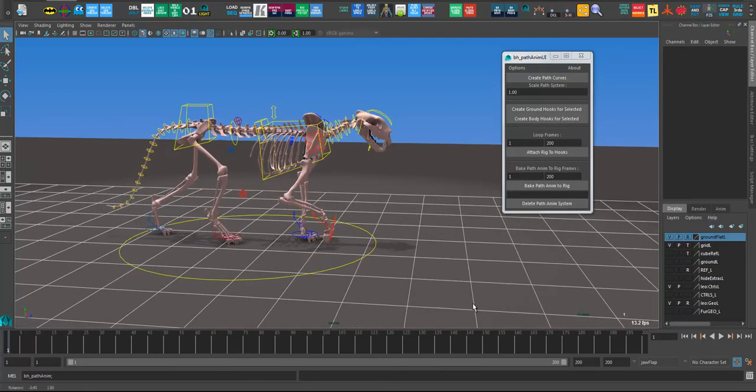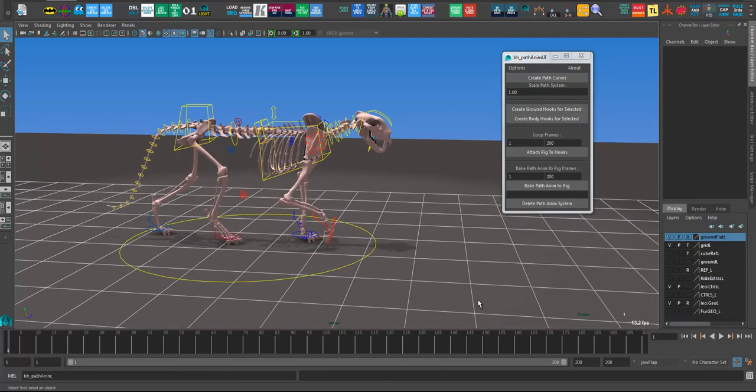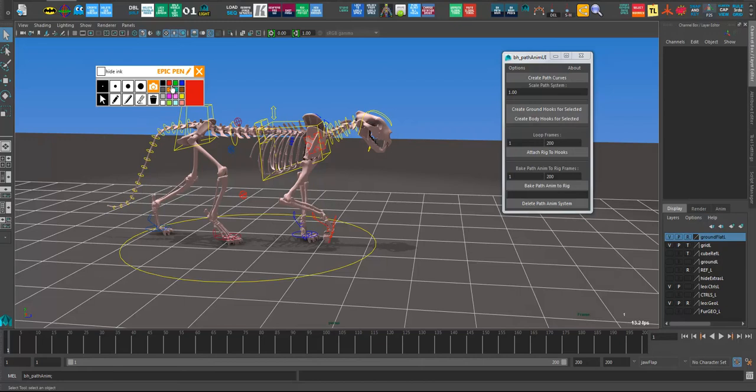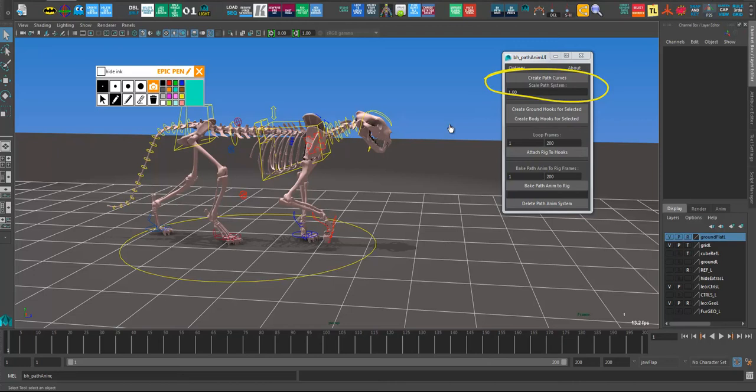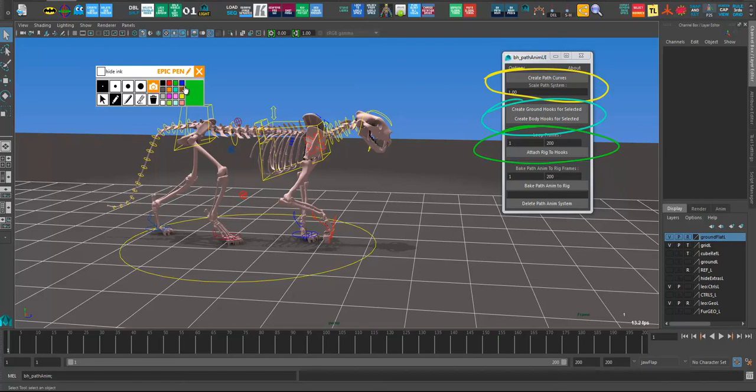And then to actually set up the system, it's designed to work in four steps, four main steps. First, you create the path curves. Then you create the ground hooks or the body hooks. Then you attach the rig to those hooks. And then finally you bake the animation back to the rig and delete the path system. So it's kind of a four step process.